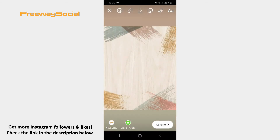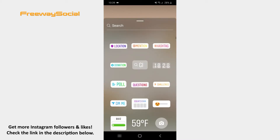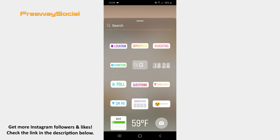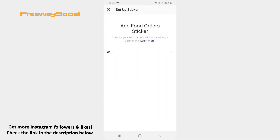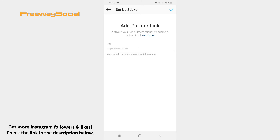After that, hit the sticker icon at the top of the screen. Scroll down and tap the food order sticker. Choose the partner and insert its link.